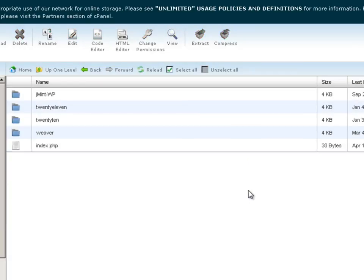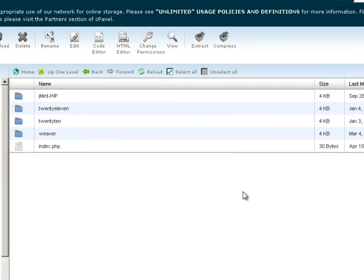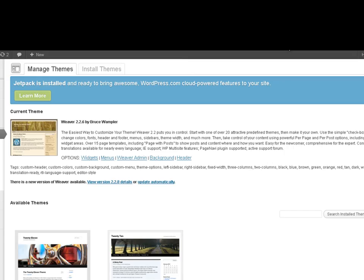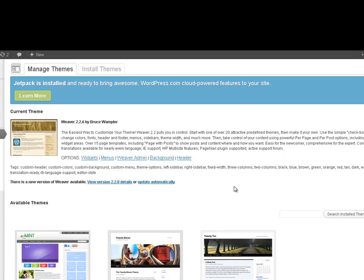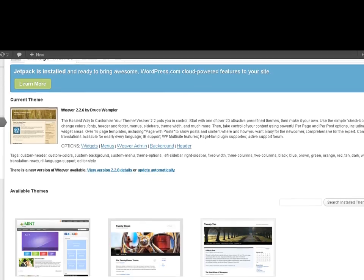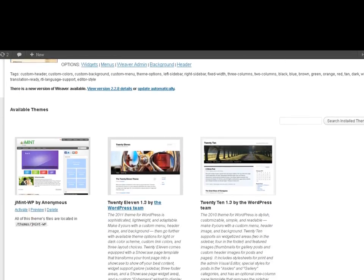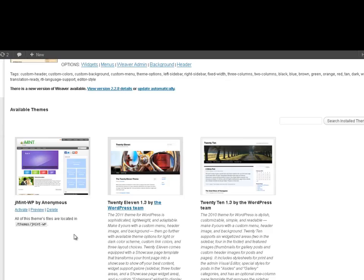So we'll delete that one, and now come back over to our WordPress themes page and refresh. Scrolling down, we can see that we have the new theme available to us. If we now activate that theme...